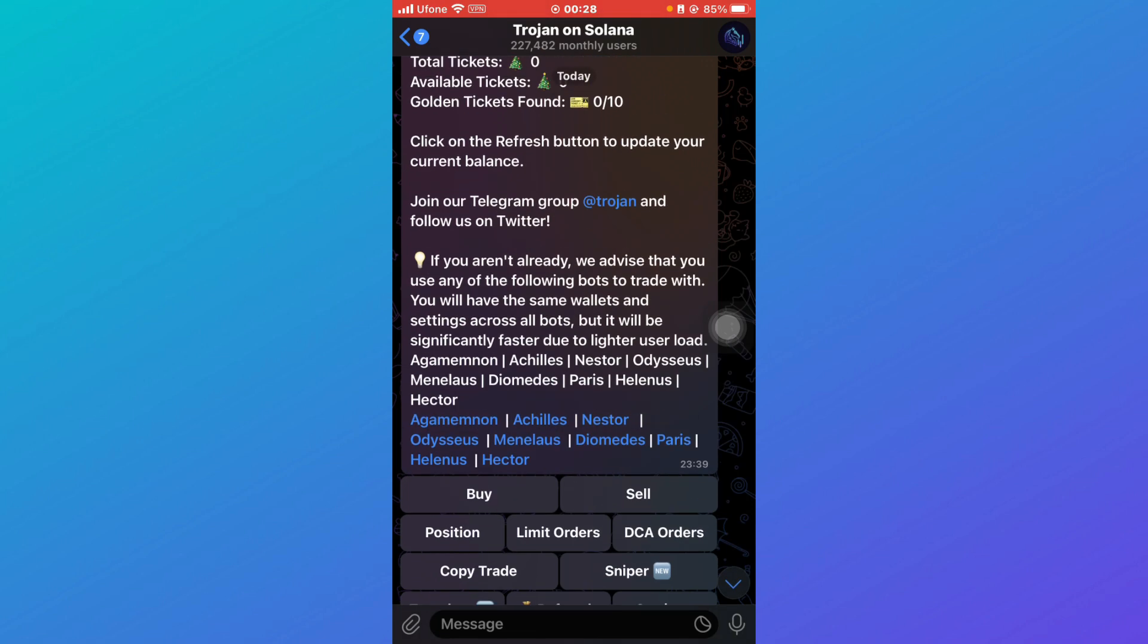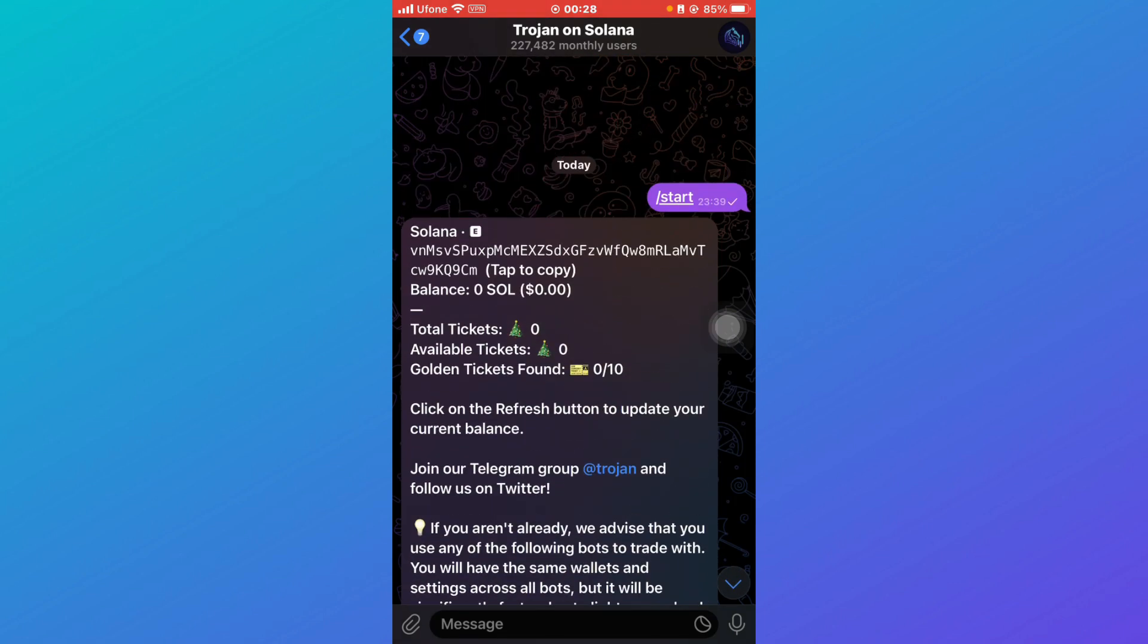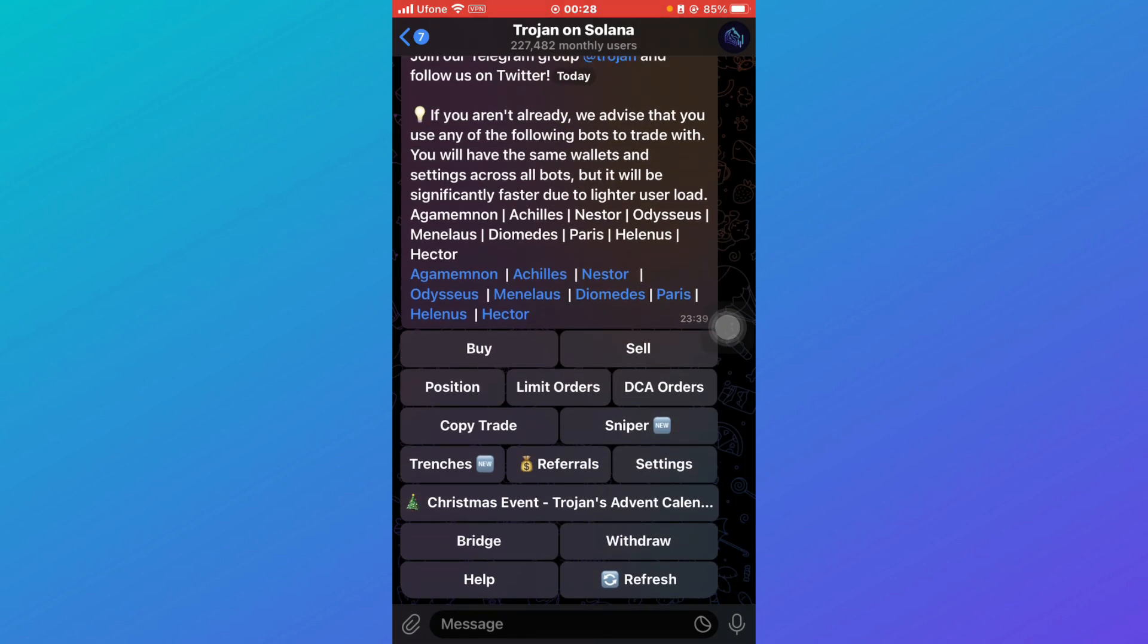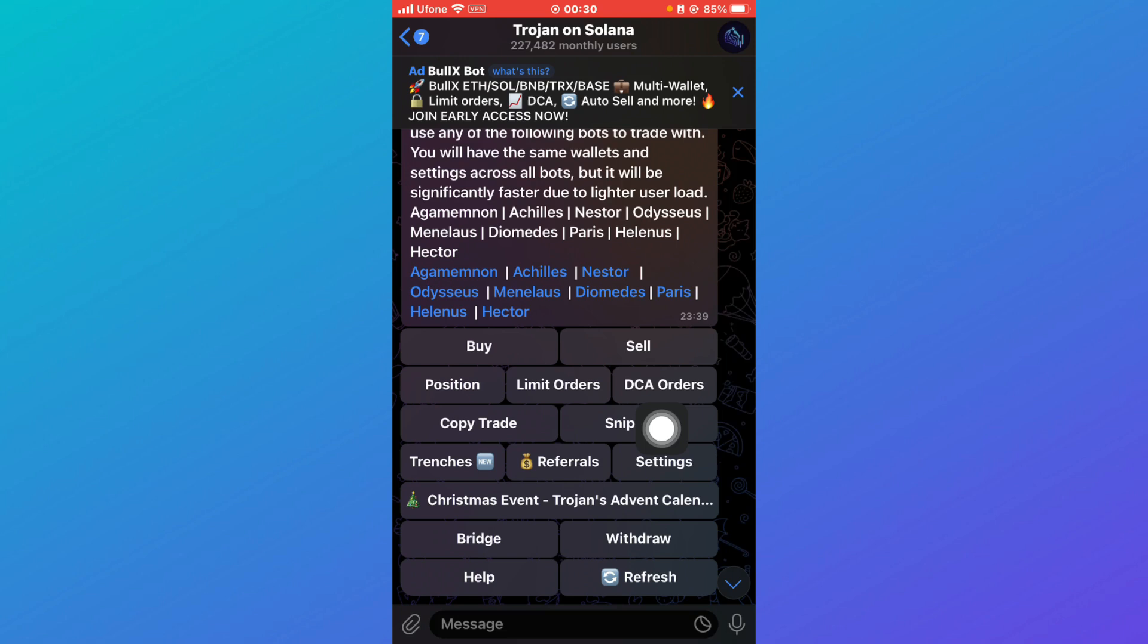Then search for Trojan bot on Telegram and you'll be able to see something like this in front of you. And here you have to click on Settings. Once you click on Settings, various options will be displayed before you, and then click on Withdraw.